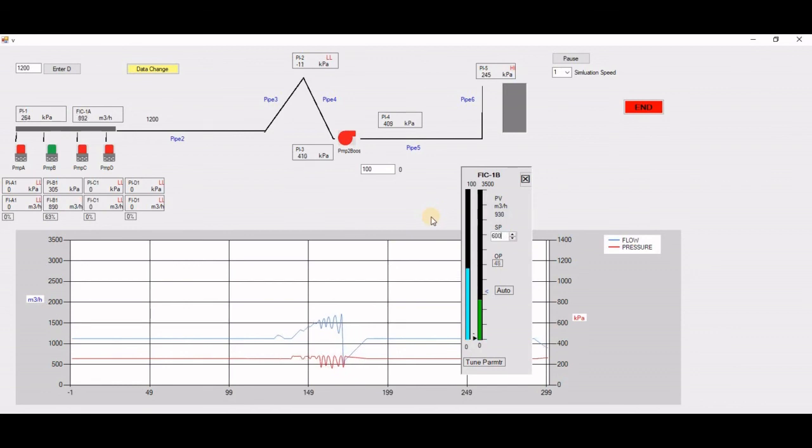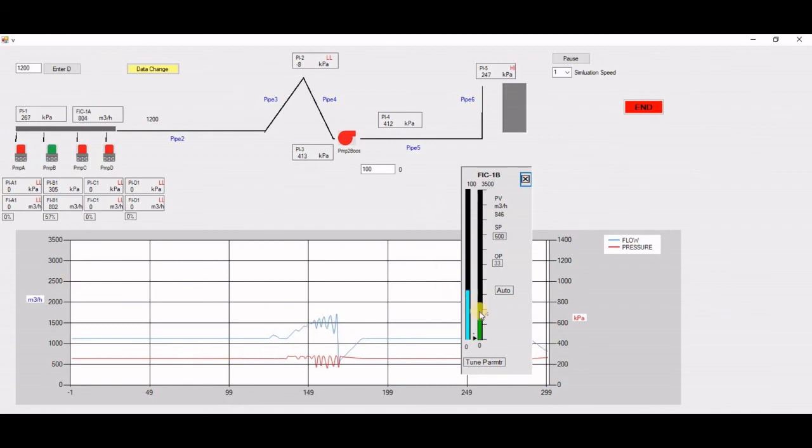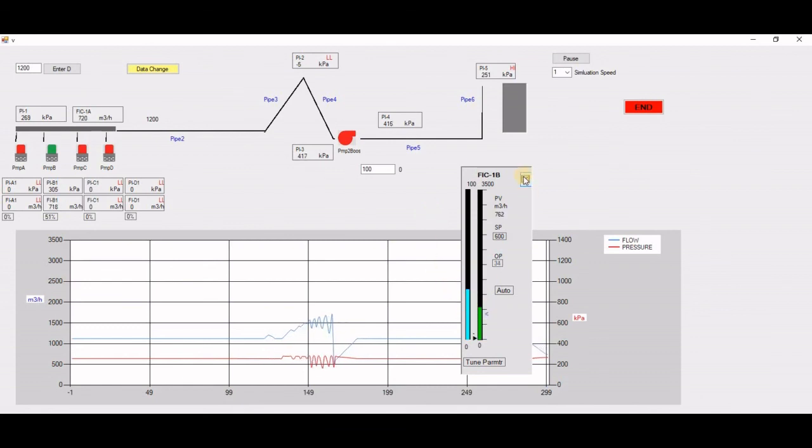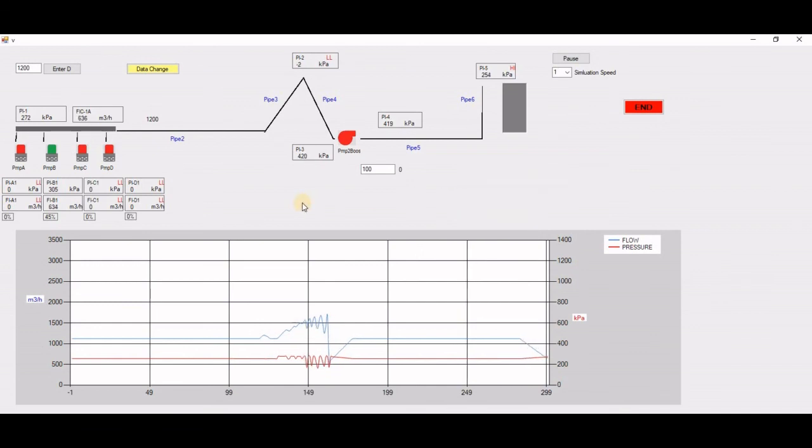And then I change the setpoint to, let's say, 600 meters cube per hour. And then you can see there is a lot of changes in the output and the pump tries to cope with the change and reach these required 600.